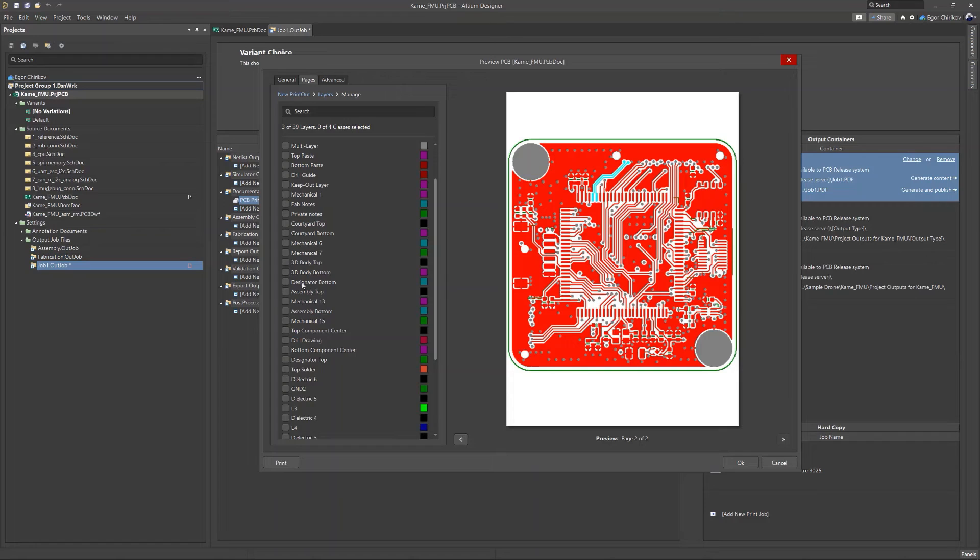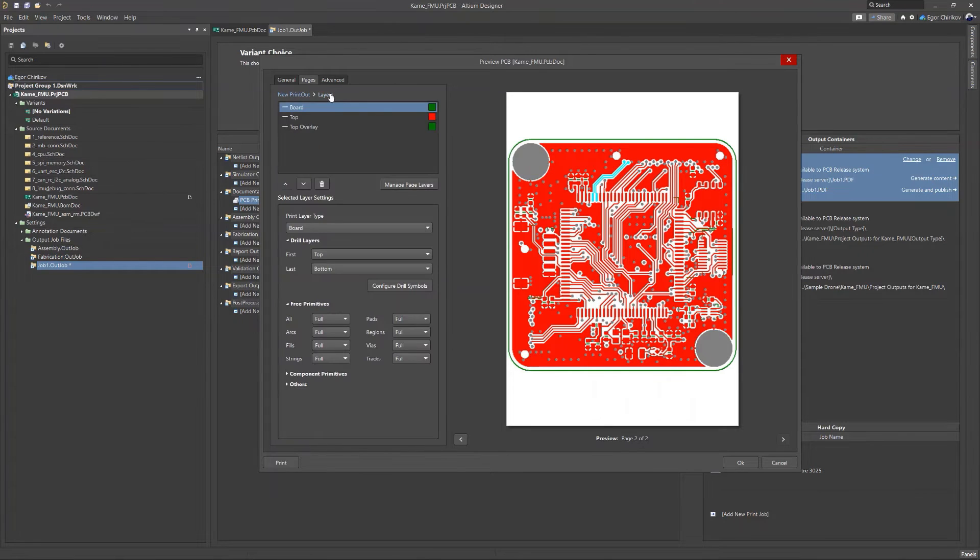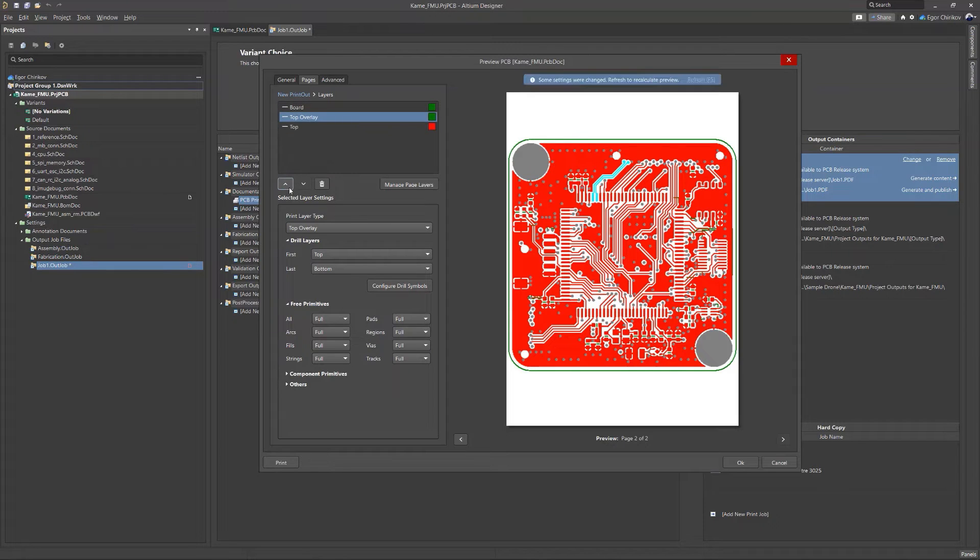You can use the buttons at the top to return to the previous menu. Now you can set printing priority for the selected layers.